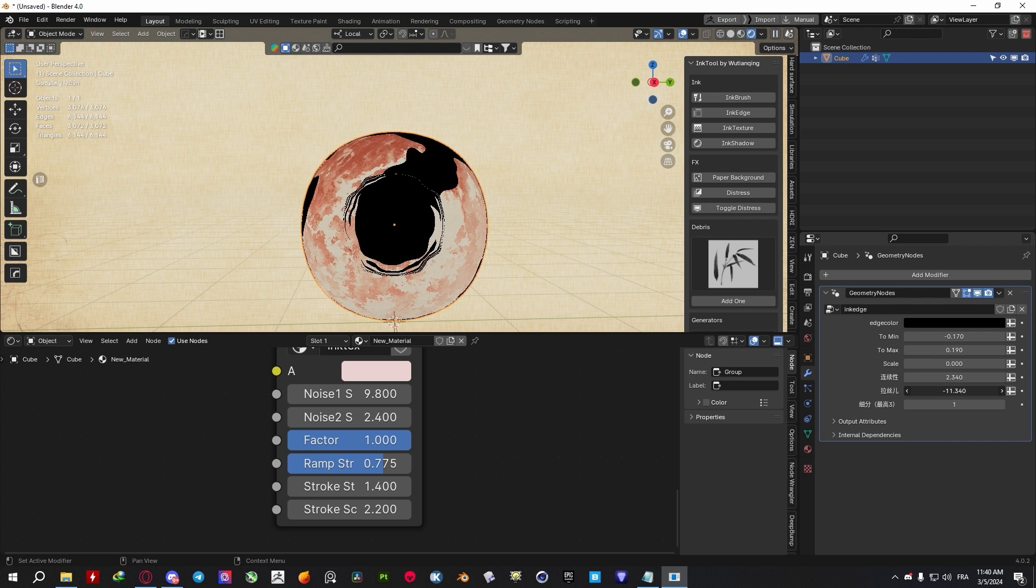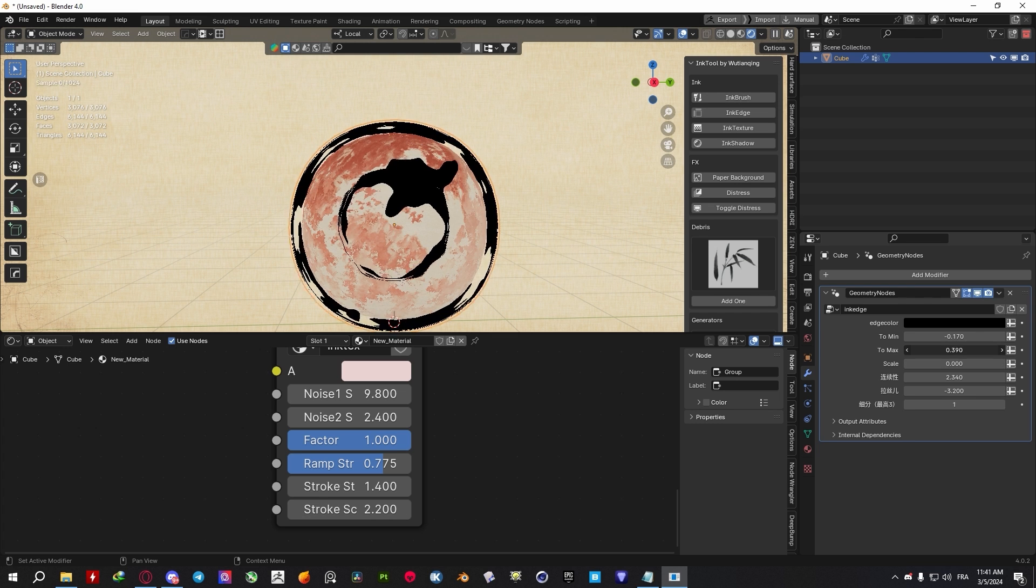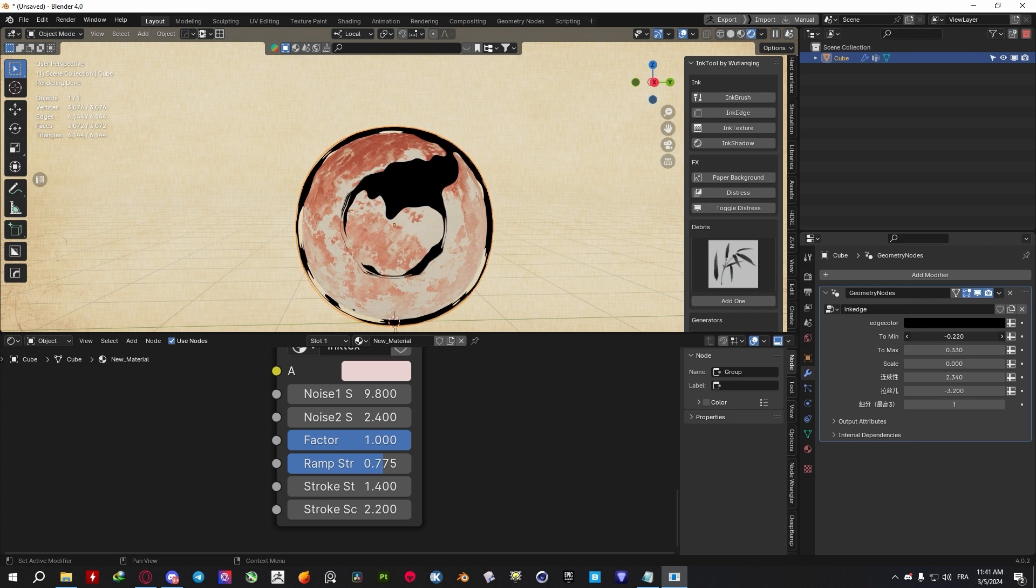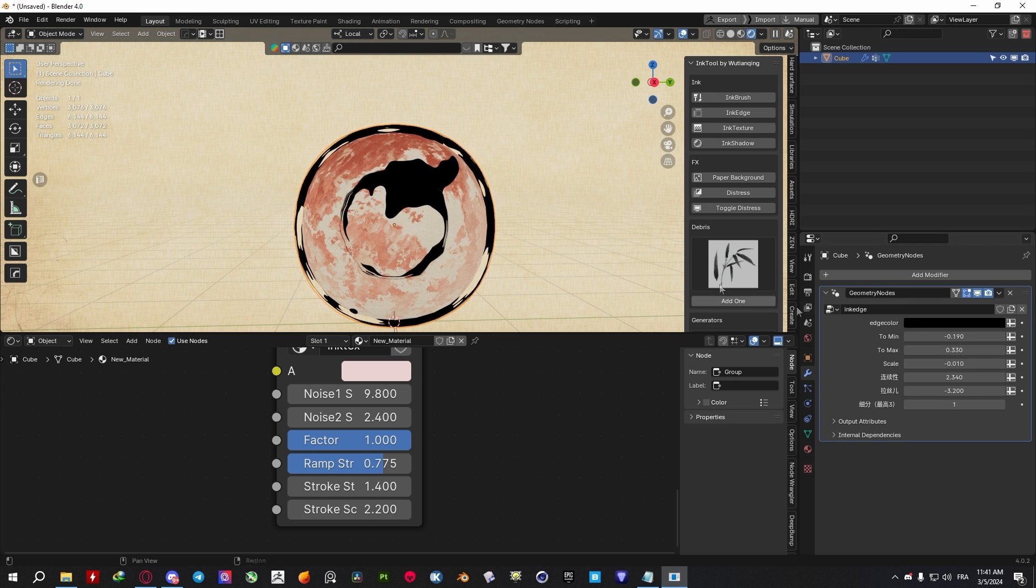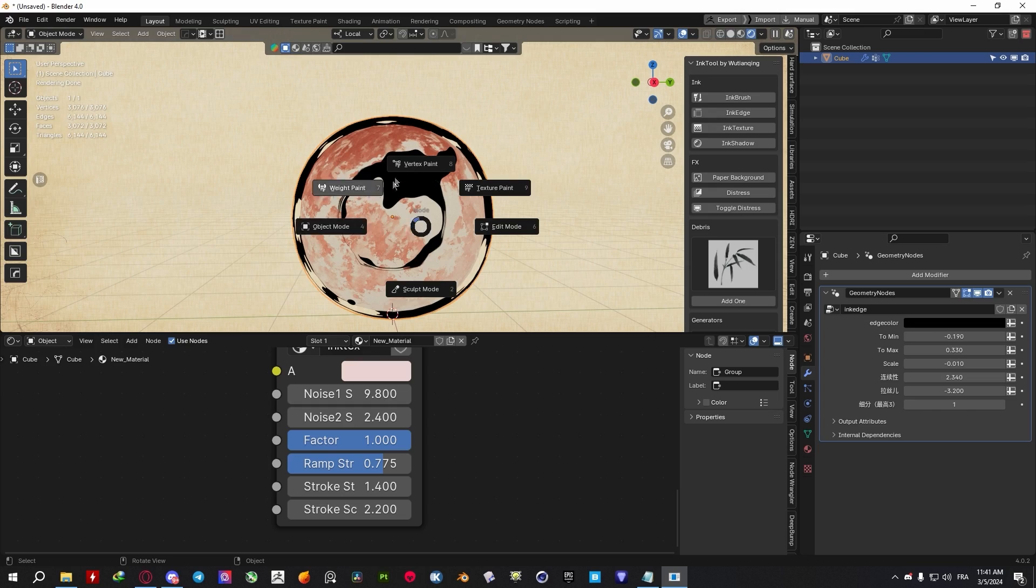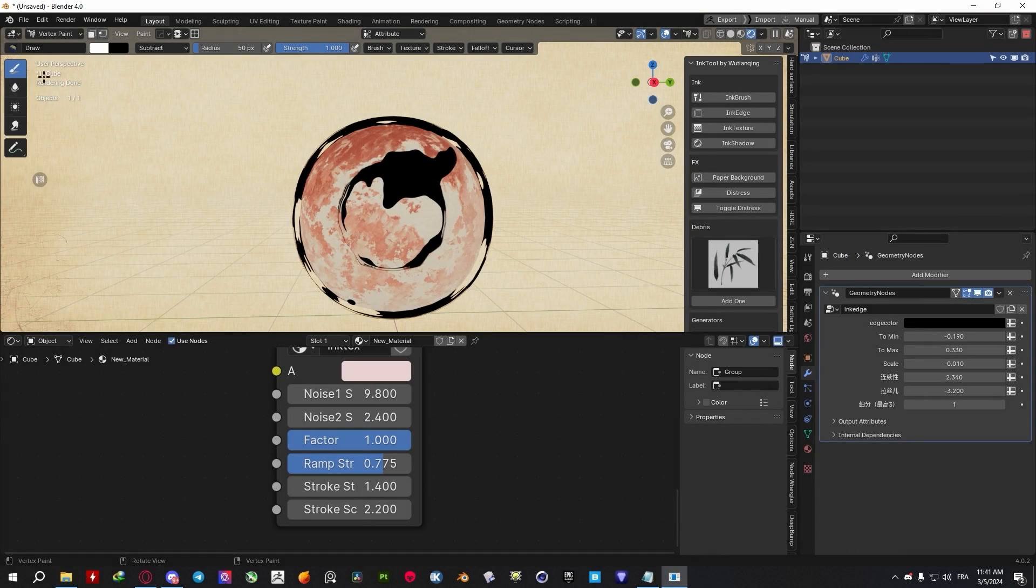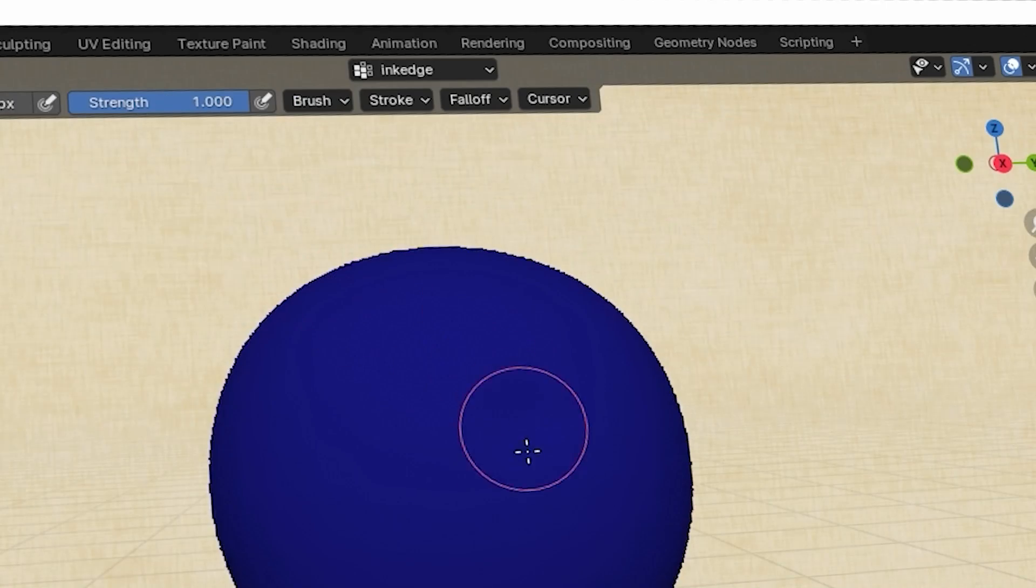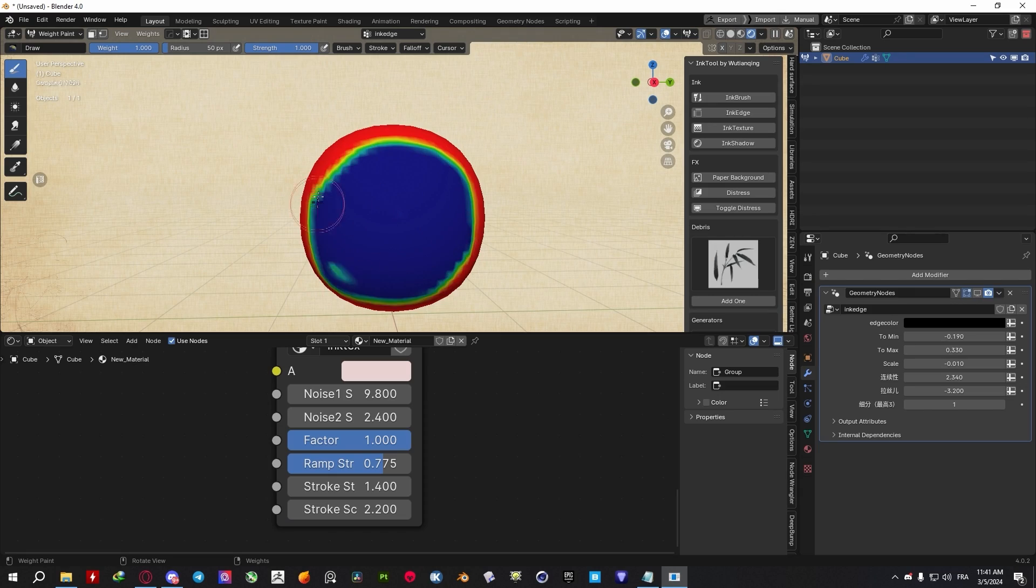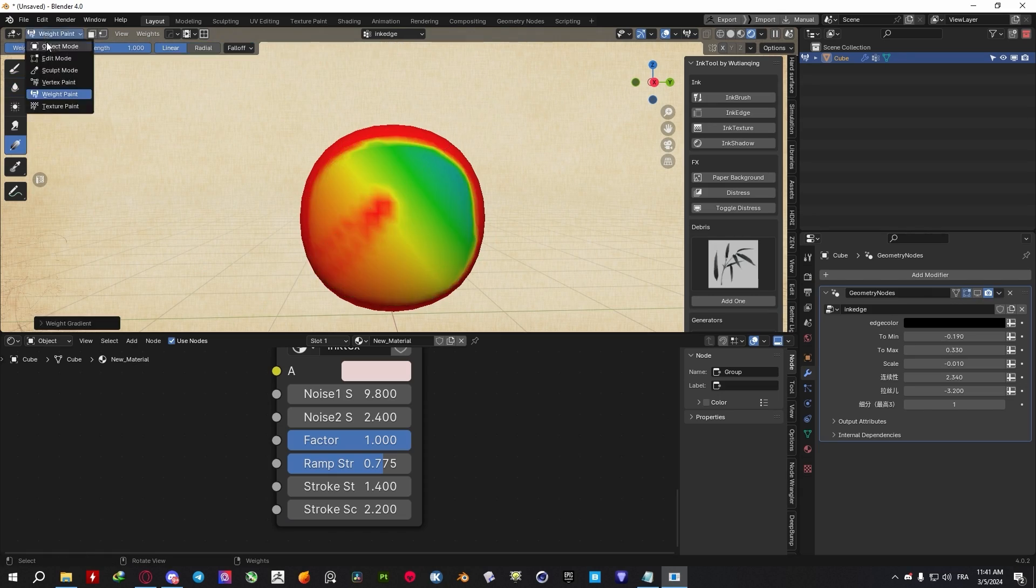After that, you can add a plane under your objects, subdivide it, and use the Ink Shadow to add a special texture to your plane, which you can also customize until you're satisfied. Now, to get your shadows to be cast onto your plane, you need to go to the Vertex Paint and paint the areas you want your shadows to appear in. As simple as that.